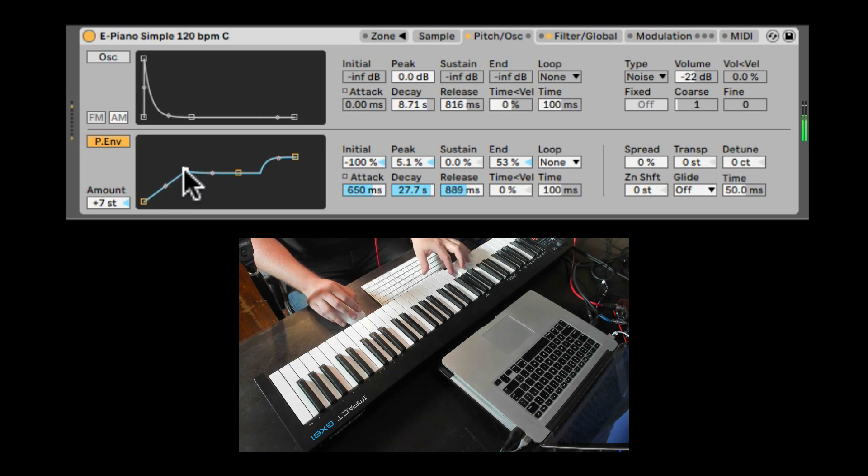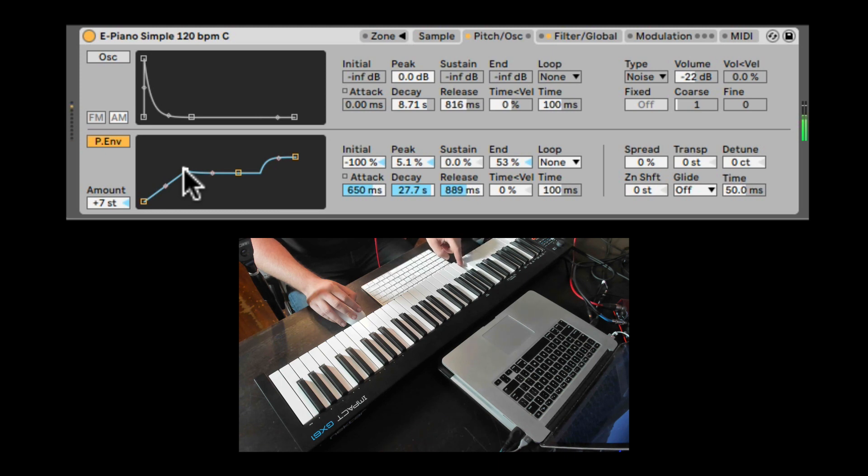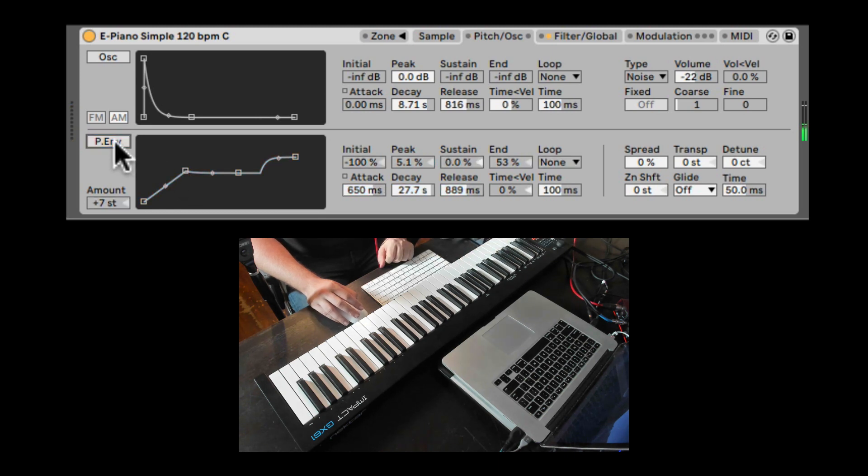So that's the pitch envelope. Can create really cool pitch effects here. Pitch movement for your sample. Let's turn this off.